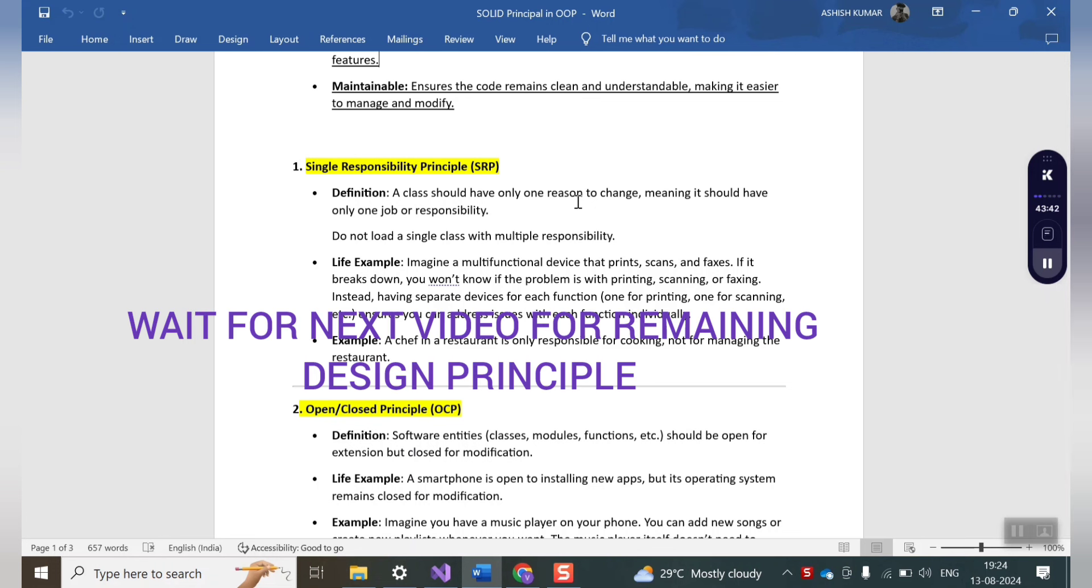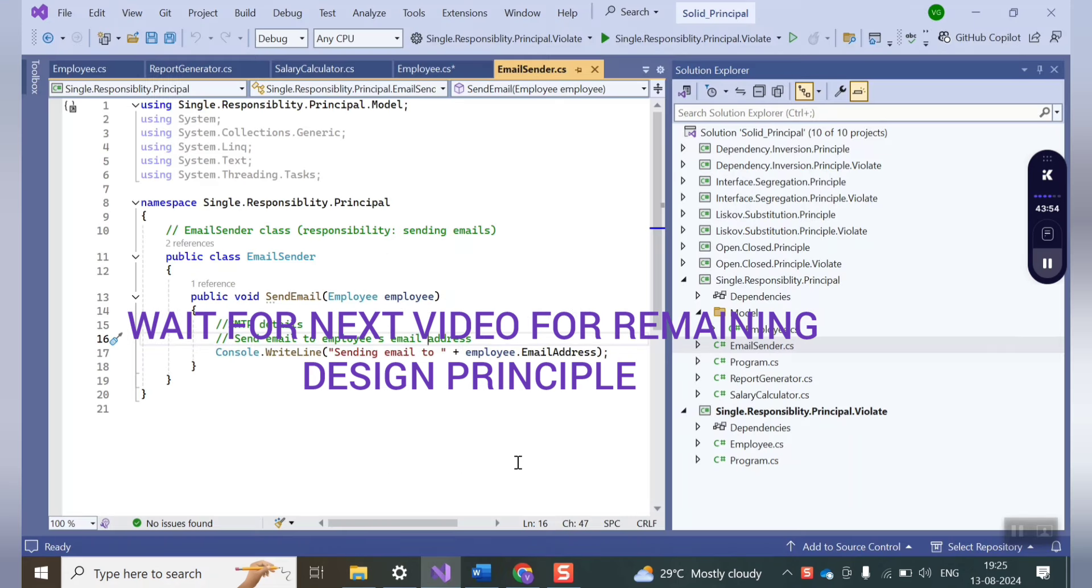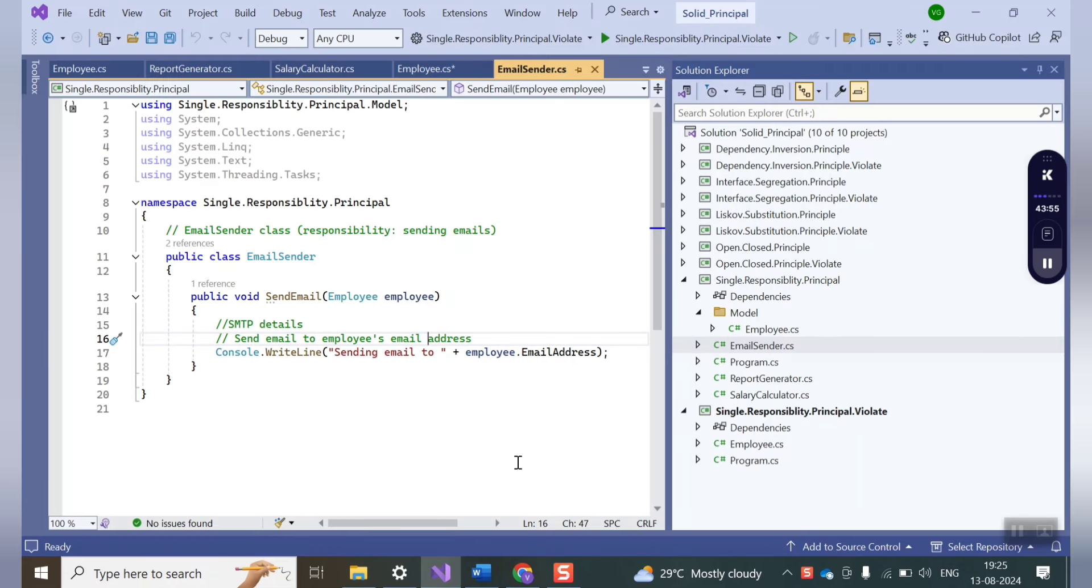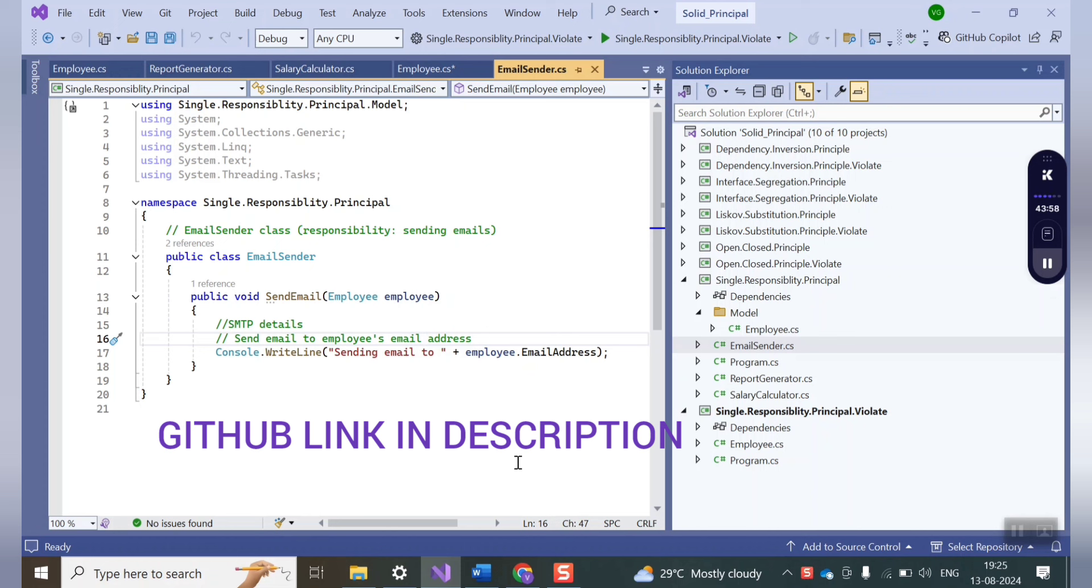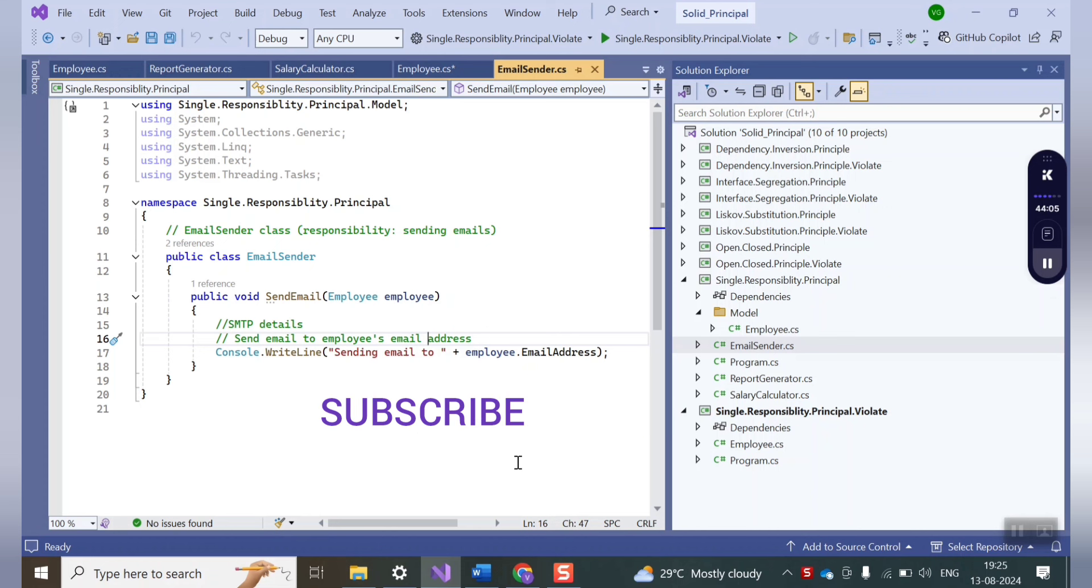Wait for my next video for rest of the design principles. Meanwhile I can provide you the GitHub link where you can download this code for your reference. In case you liked my video, please subscribe my channel to show your support. Thanks.